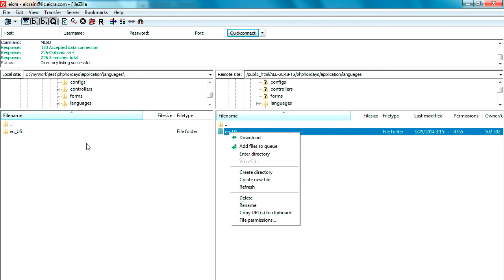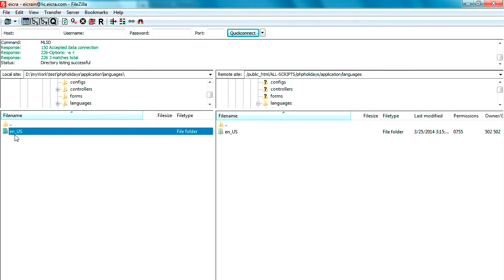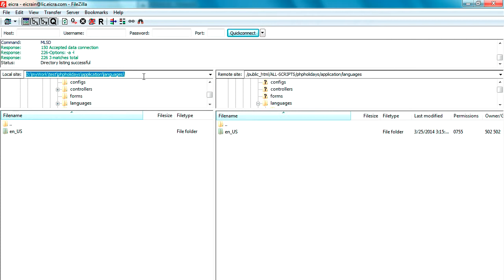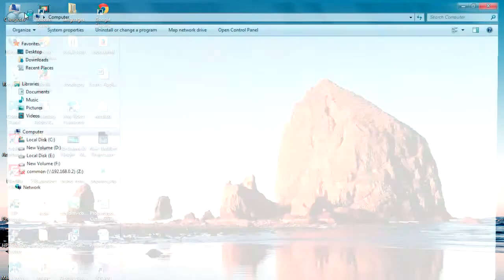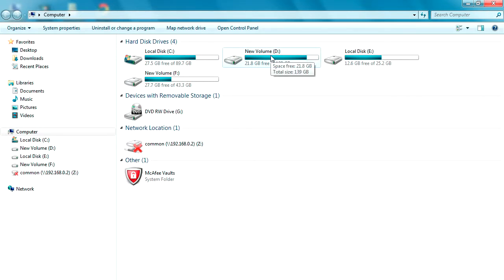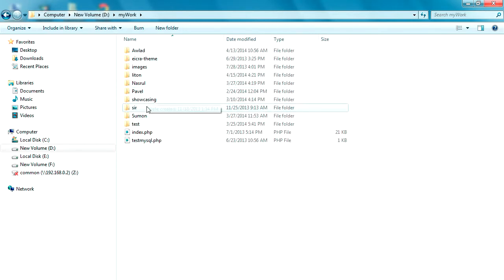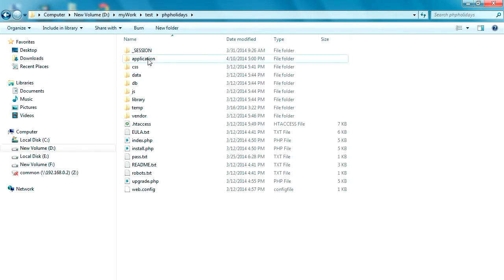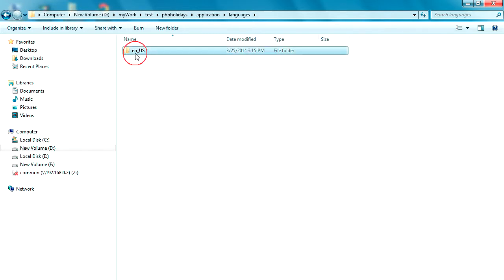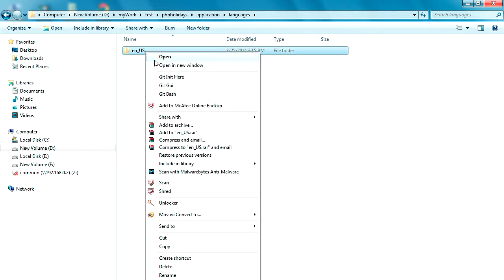We will download the English folder to our desktop and slowly translate it. We download the entire English folder because English is a complete translation. We need to download it to our local PC, translate it to our native language, and then upload it back to the server, changing the name. For India, the first two digits are the small-letter language code and the second is the capital-letter territory code.